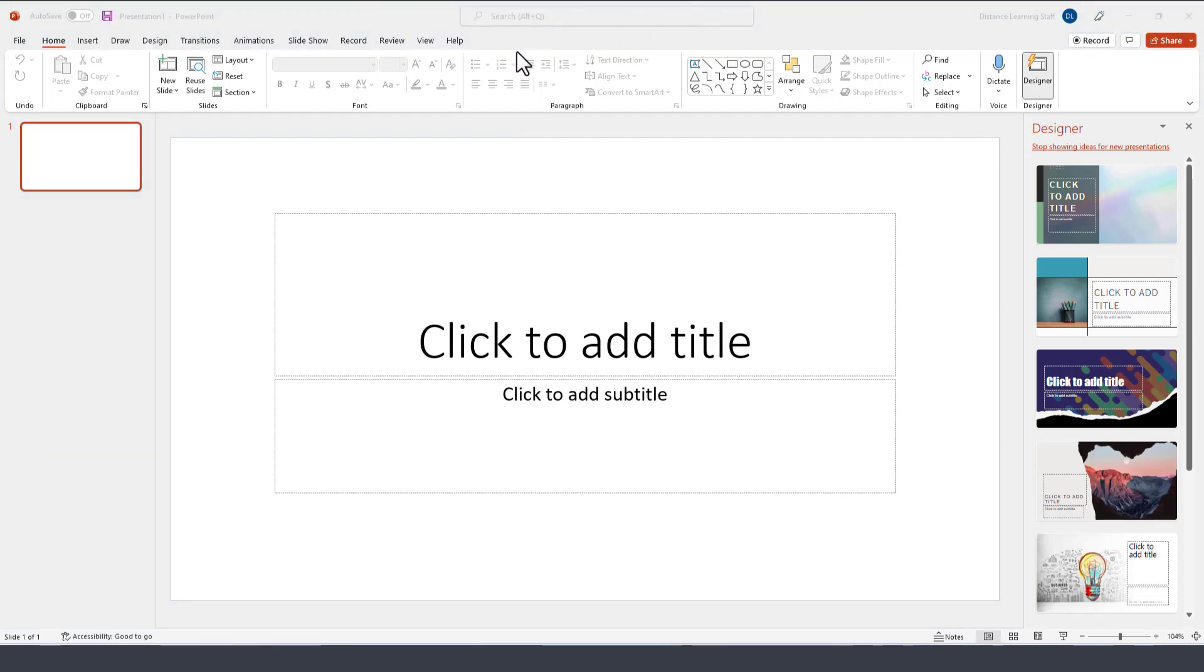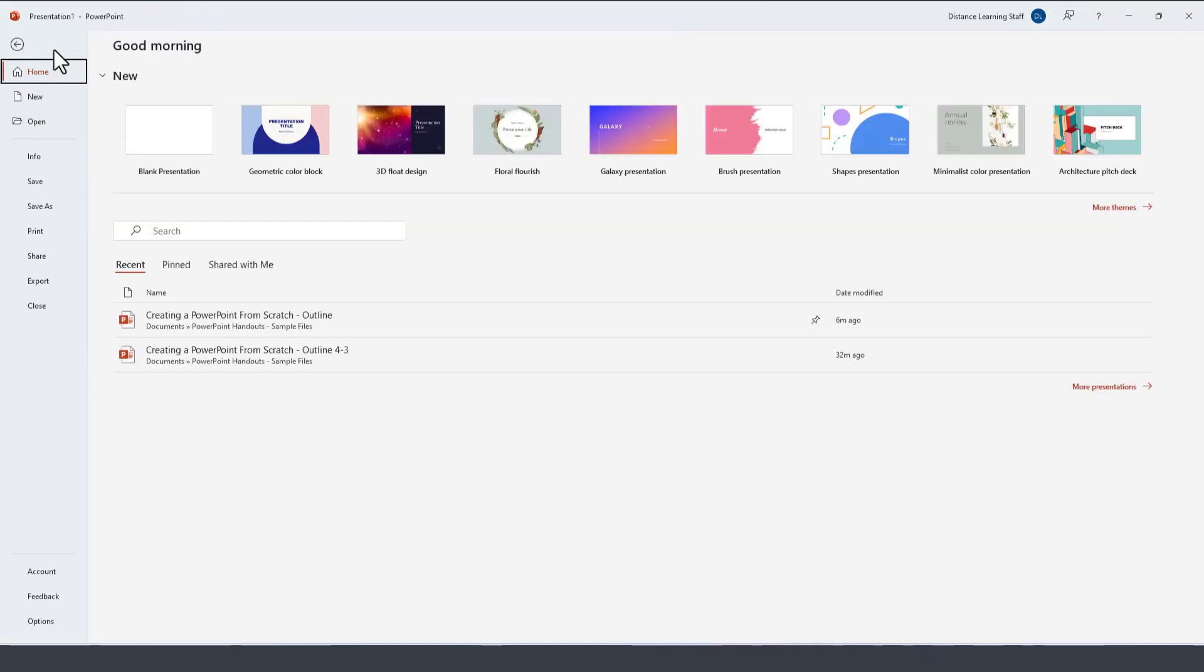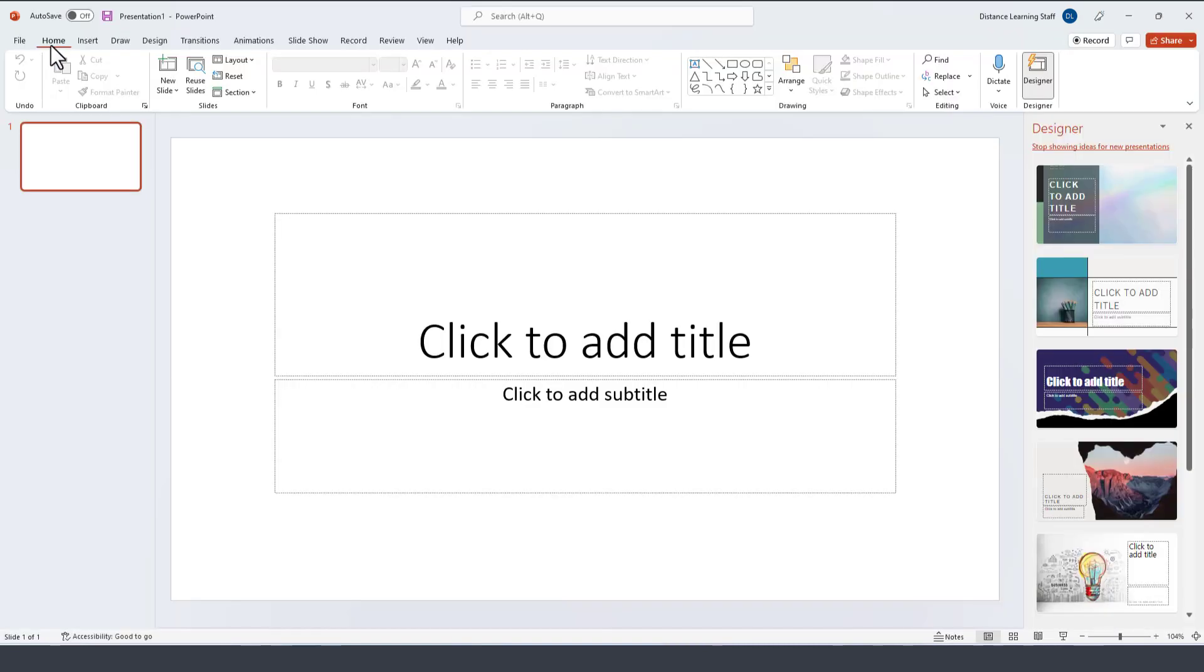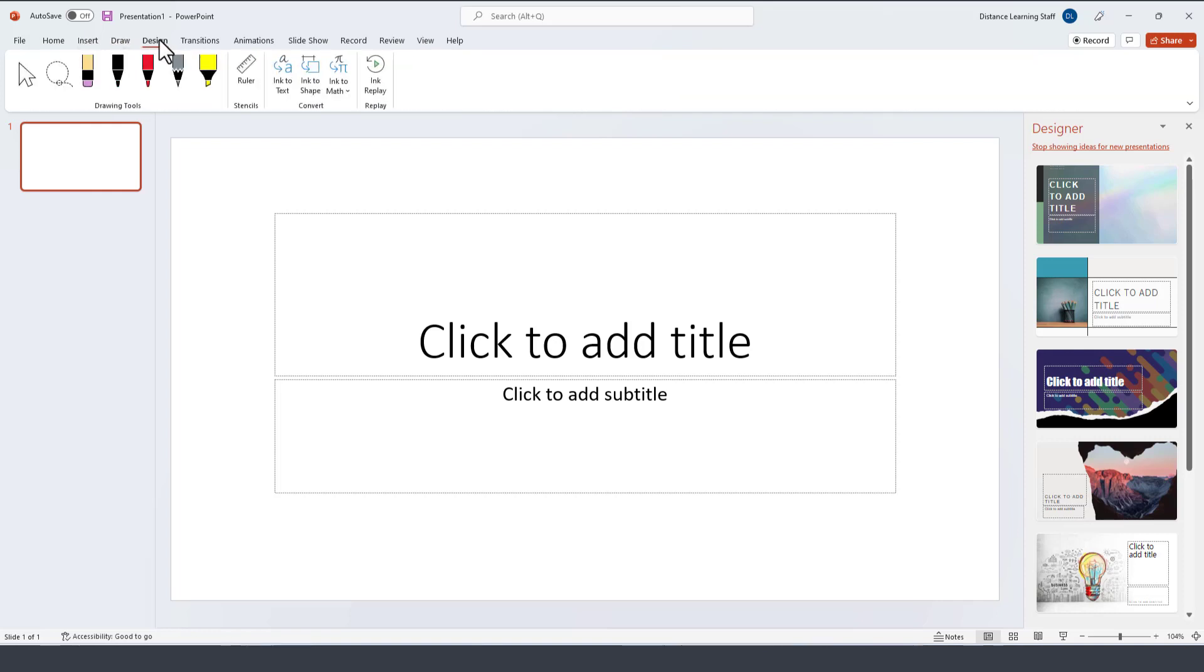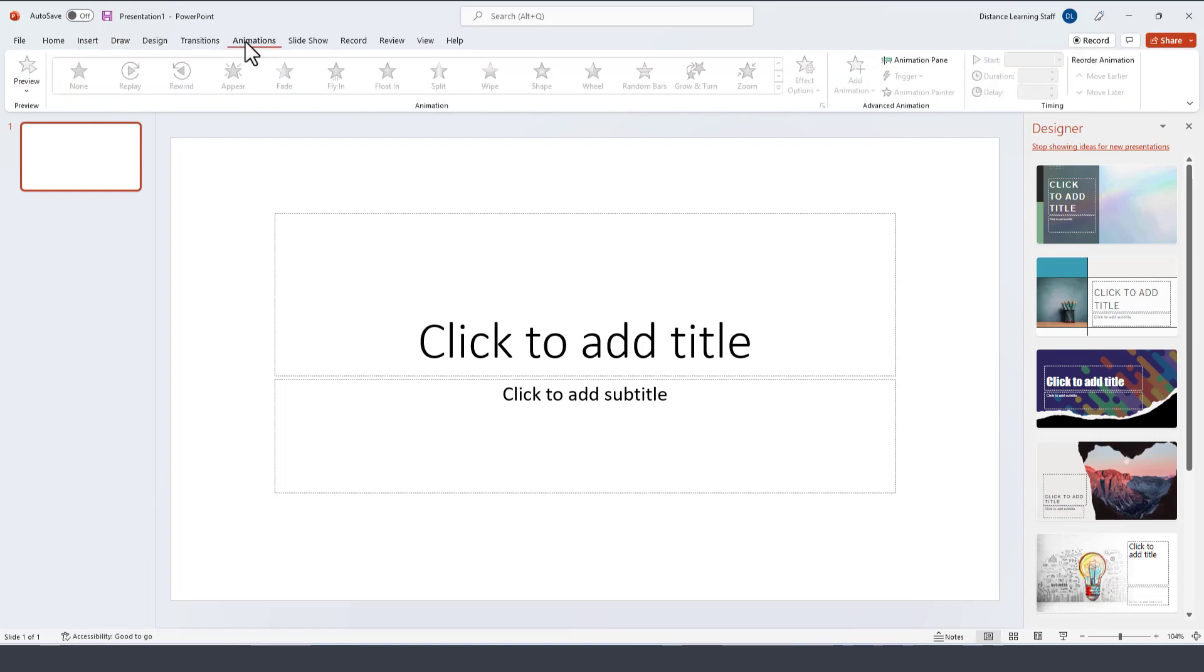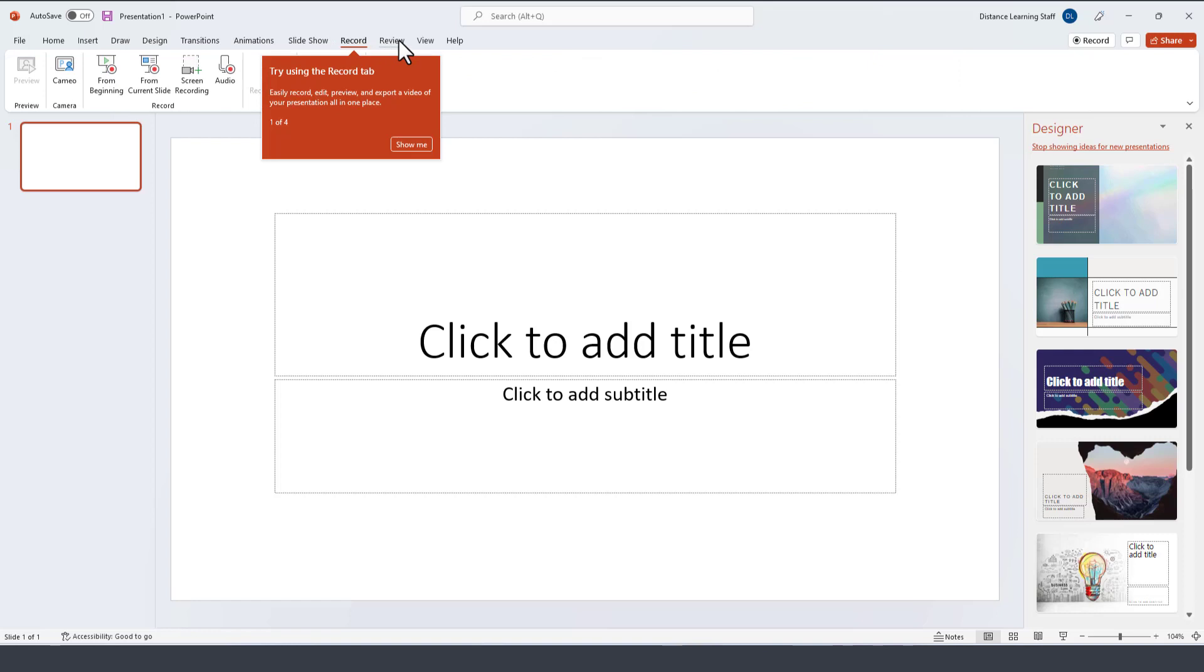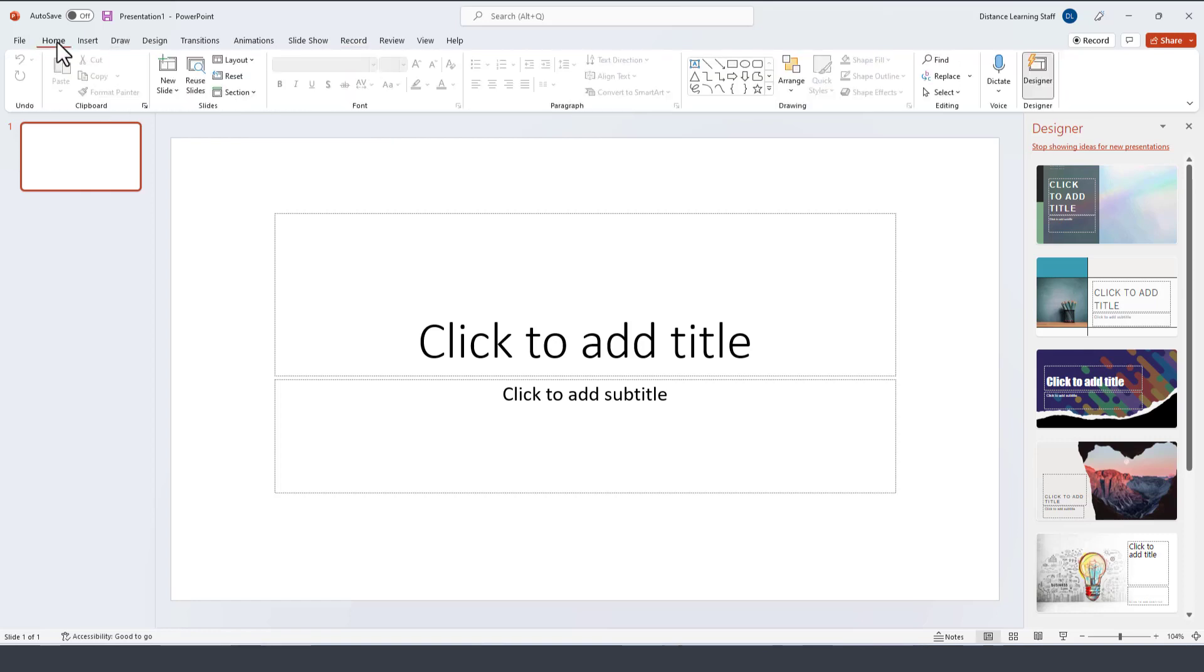Now before we actually start designing a presentation I'm going to explain just a few of the components that you see on the general interface for PowerPoint. On the top here notice that you have the file option, the menu system here—the home option, then the insert, draw, design, transition, animation, slideshow, and record, and so on.